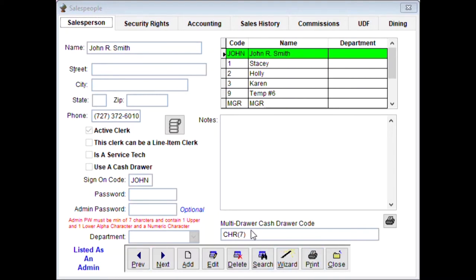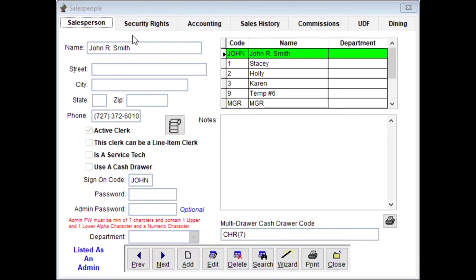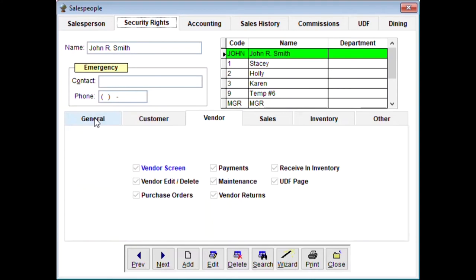If you're using multiple cash drawers — for example, two cash drawers on one station where one clerk has one drawer and another clerk has another — you put his codes in here. When he does a sale on that shared station, his cash drawer will open and not the other cash drawers attached to that station.